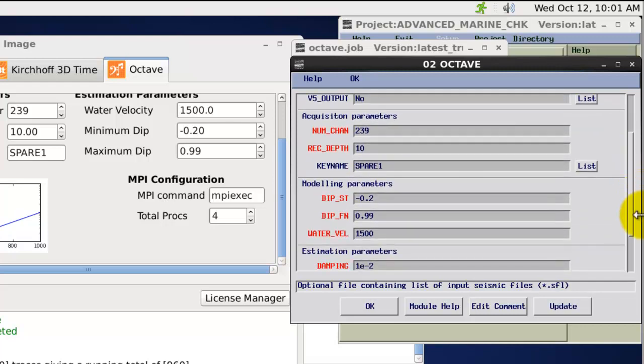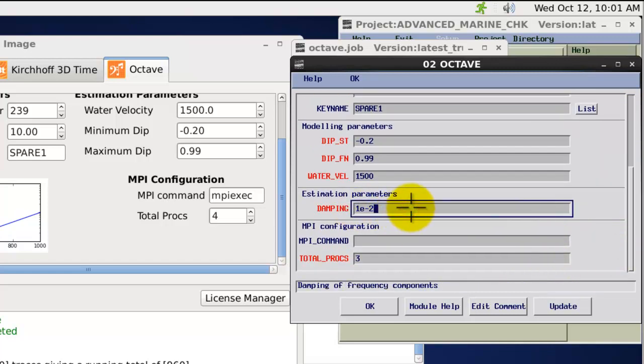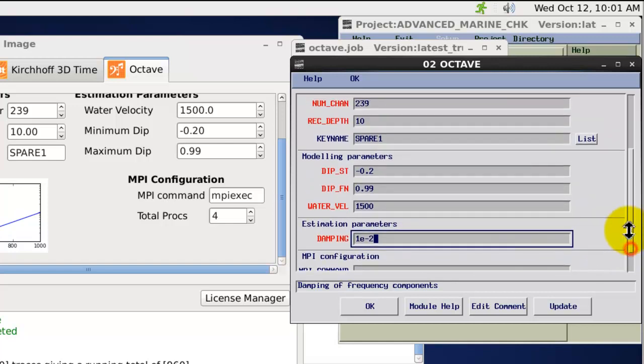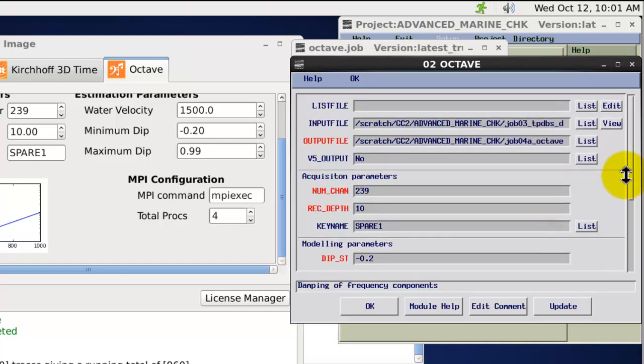Damping is handled slightly differently in that basically the user has to type in either a single damping value or frequency damping pairs to control the damping on the data set.